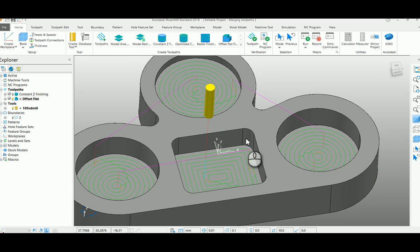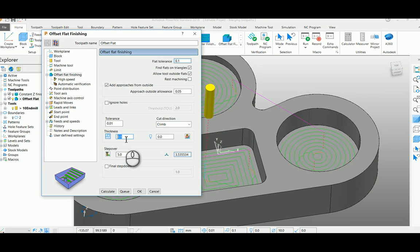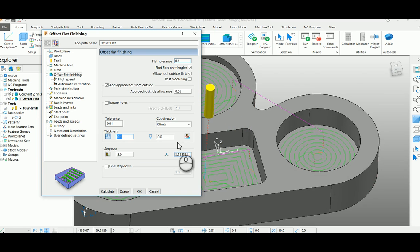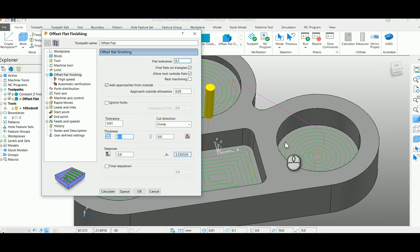Make sure in your flat area, give some stock in XY 0.1 to avoid rubbing action that takes place while doing flat area finishing.